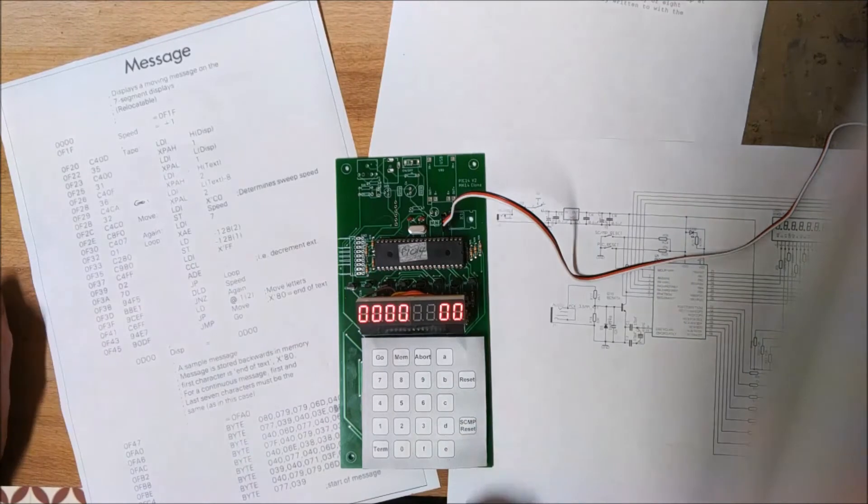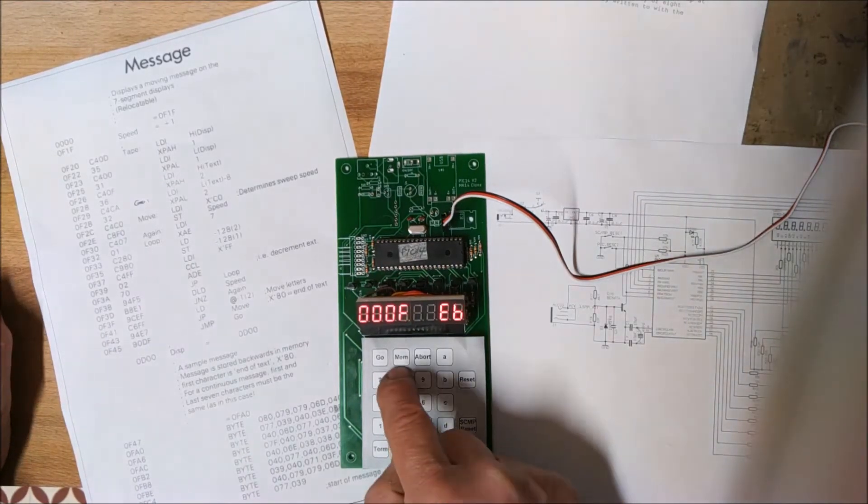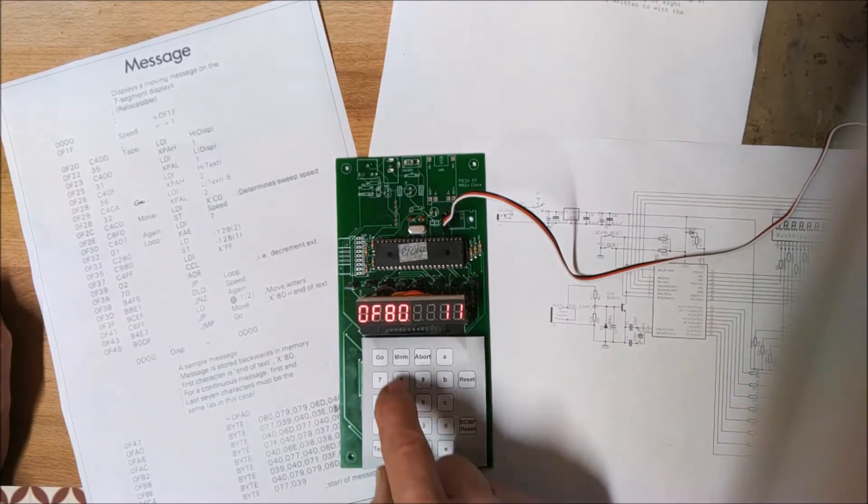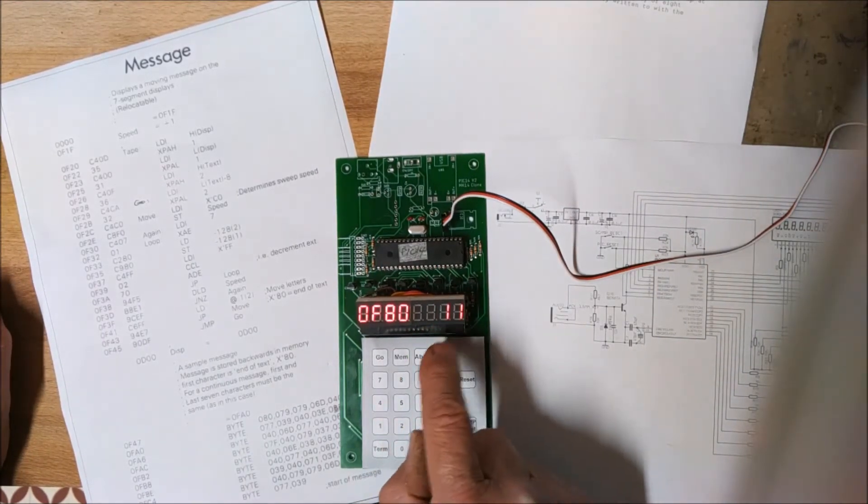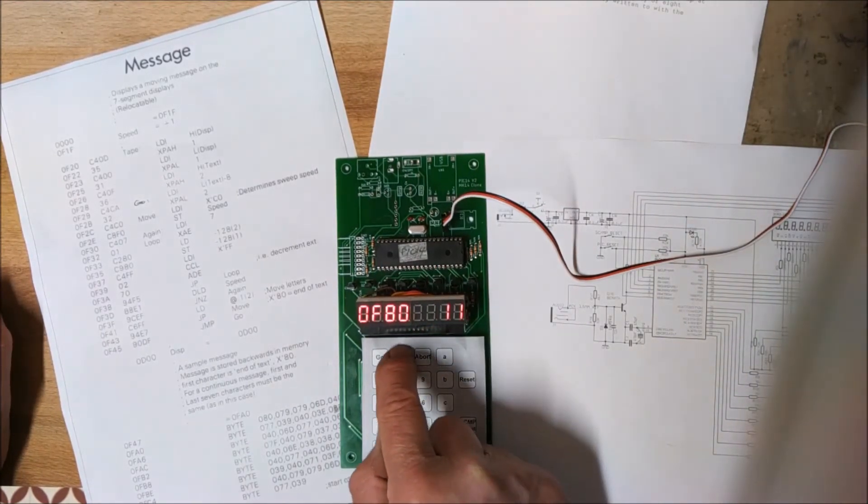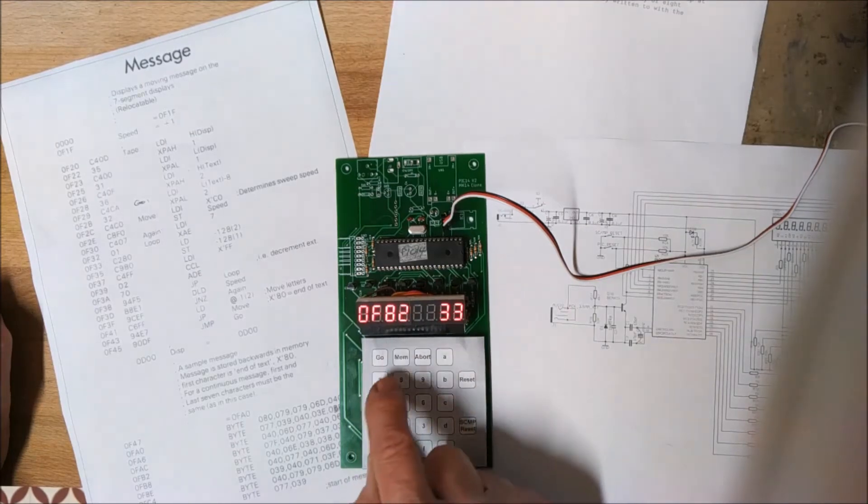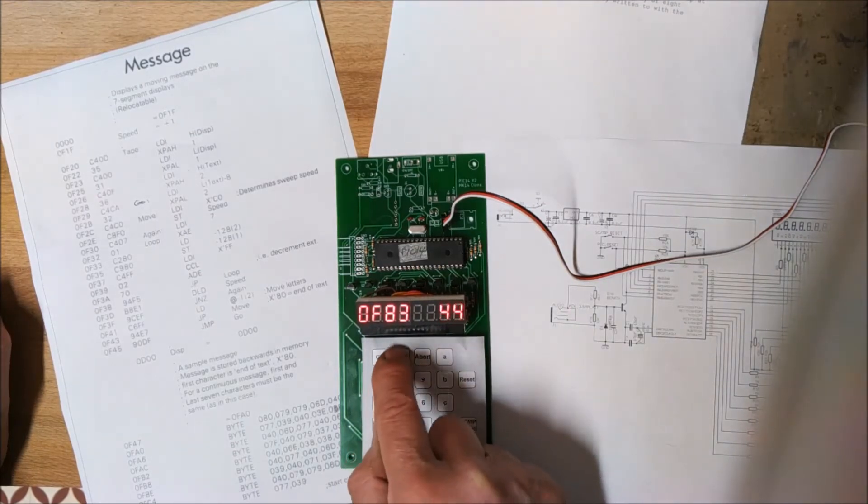And then if we examine that memory, go to F8T, we see what we've just put in: 1 1, 2 2, 3 3, 4 4.